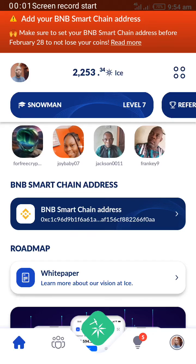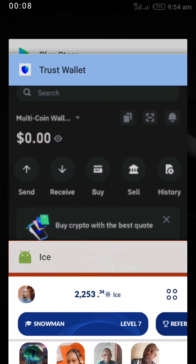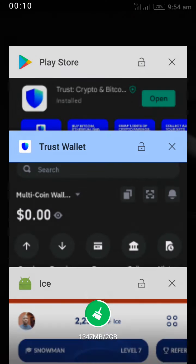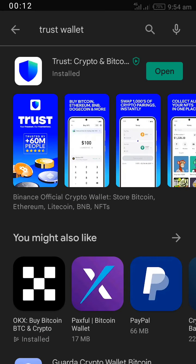Add BNB Smart Chain address to ICE Network using TrustWallet. The first thing you have to do is download the TrustWallet app. Go to your respective app store and search for TrustWallet.